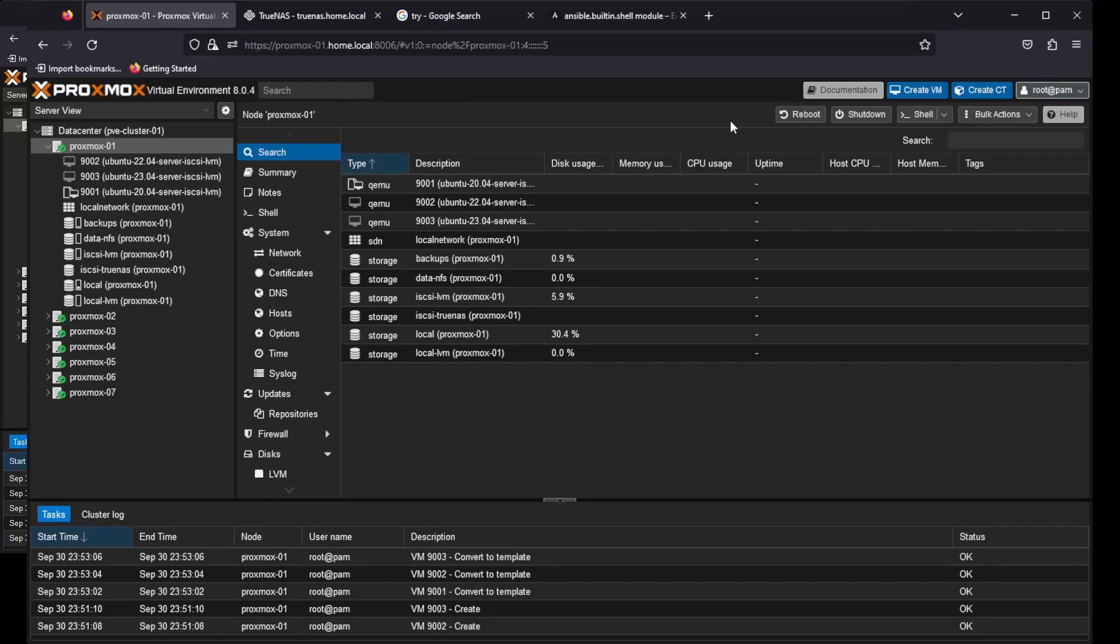And with the power of Ansible, we have our three templates. Hello again, and welcome back. And as you saw in our intro, we're going to be creating our own Proxmox templates using Ansible today.